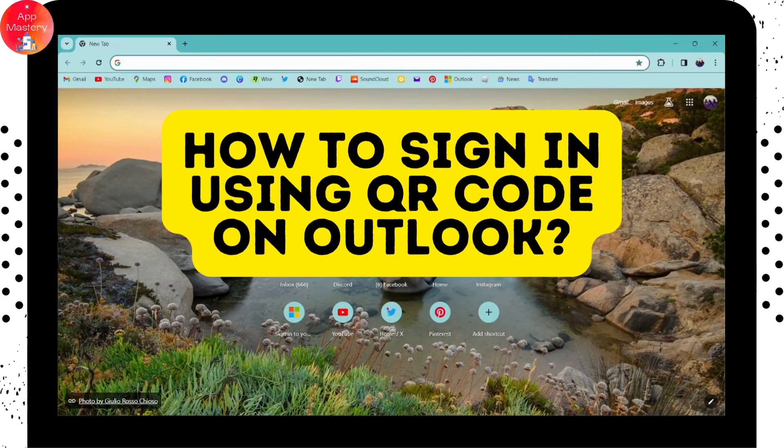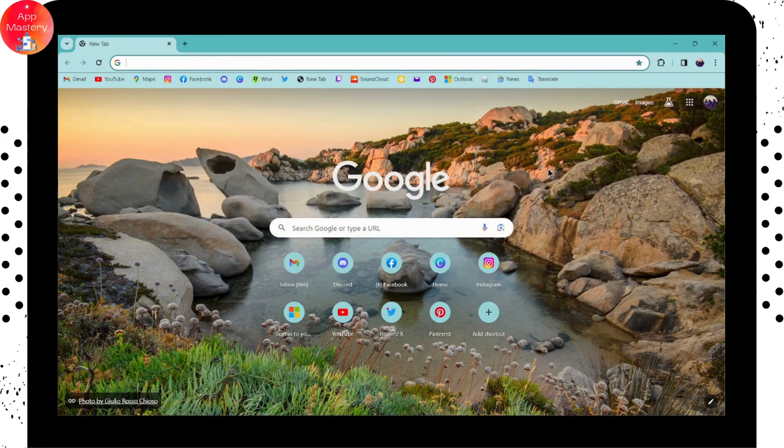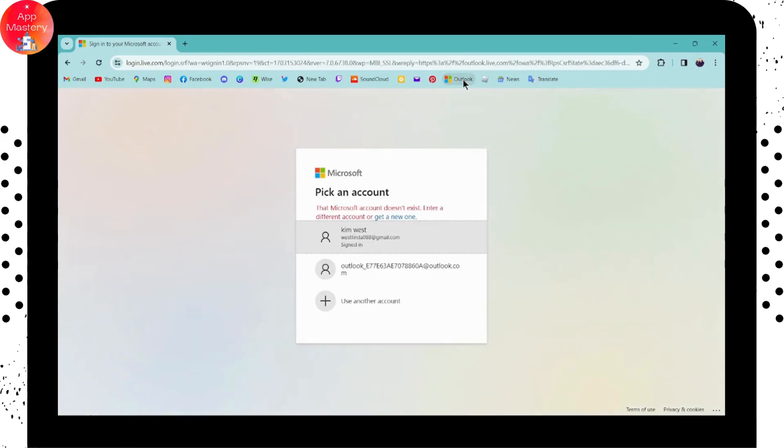How to sign in using QR code on Outlook. First of all, open up your Outlook or you can also go to outlook.com and then log into your account.